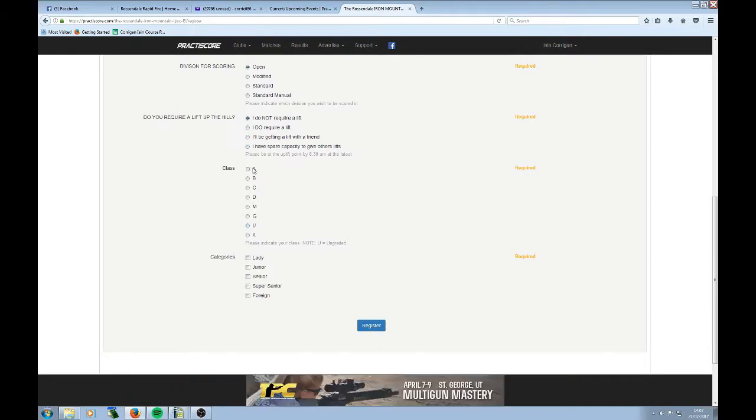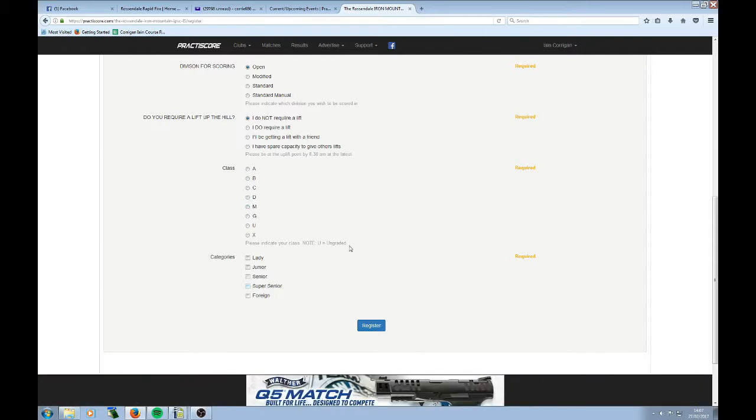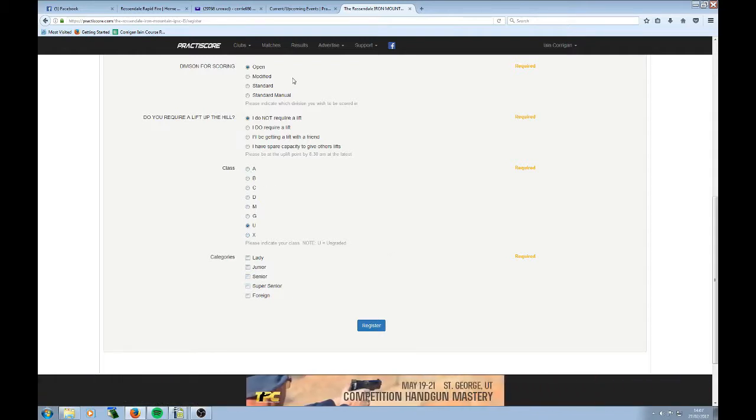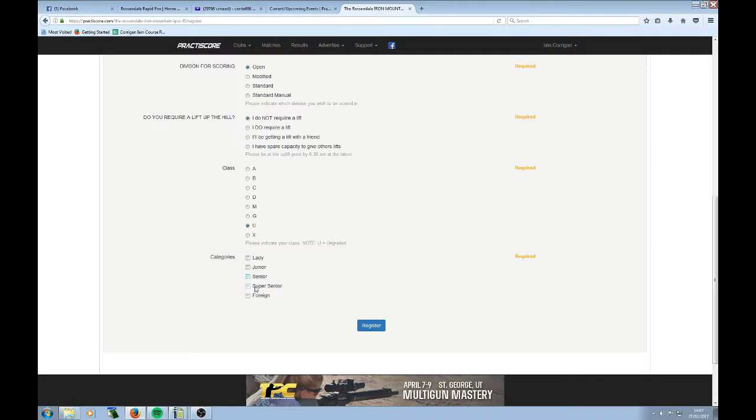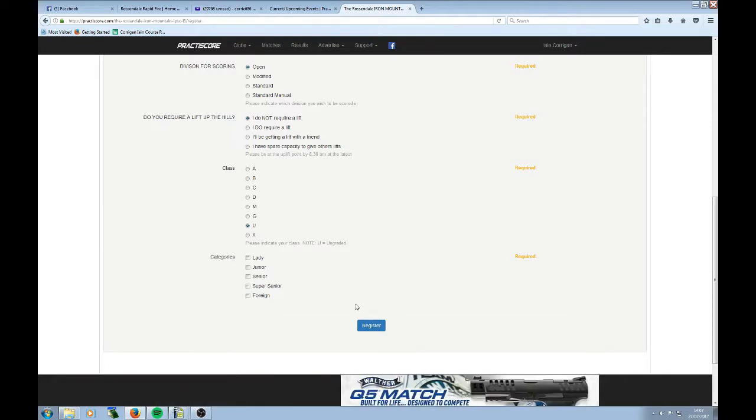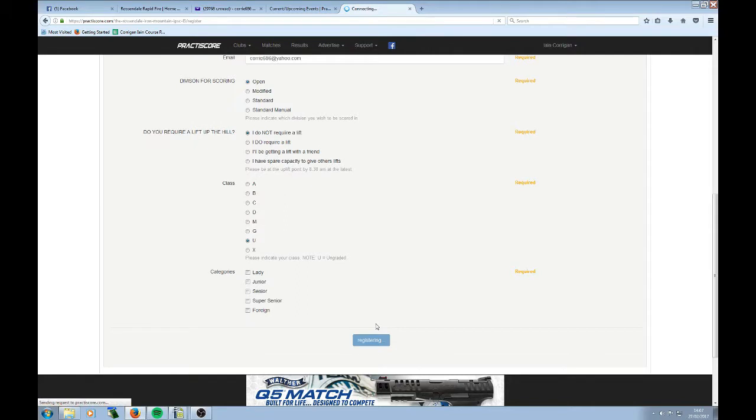Class, this is your grade if you like. A, B, C, D, Master grade, etc. If you're not graded, you are U. I'm ungraded as an open shooter. I'm an A grade standard manual shooter, but nothing for open. Categories: lady, junior, senior, super senior, foreign. You'll either know if you're lady or not. Junior I think is under 21. Senior over 50, super senior over 60. And foreign means you ain't from around here. That doesn't mean that you're from the south. It just means that you're from a different country. So there we go. Clicking on register.